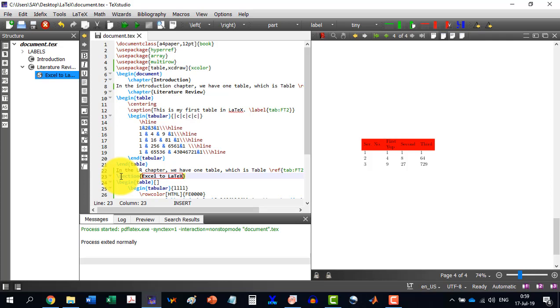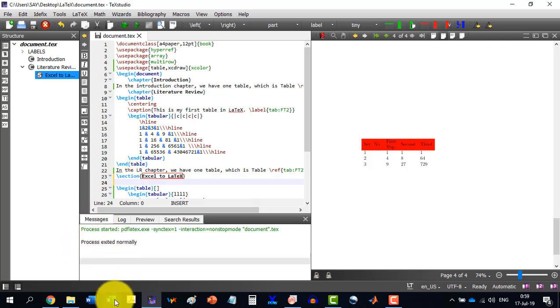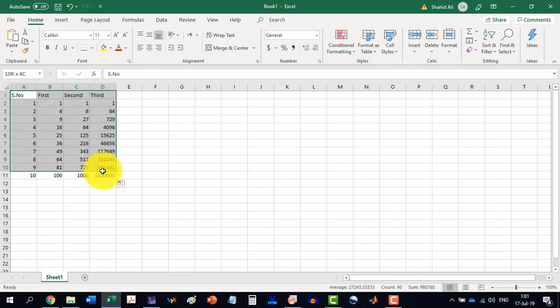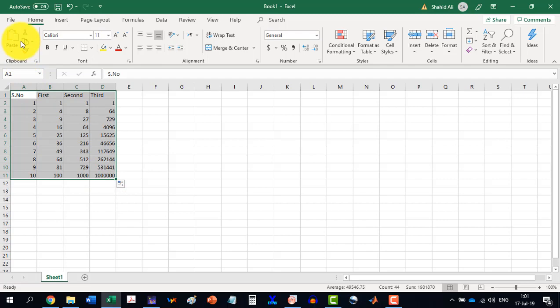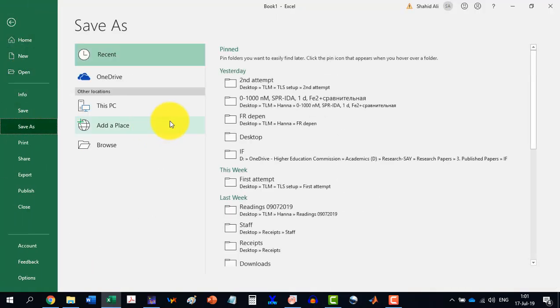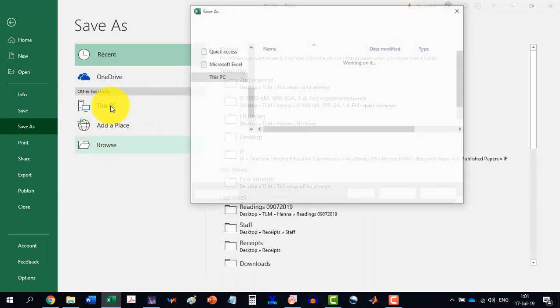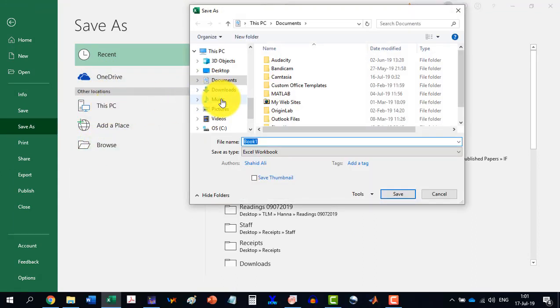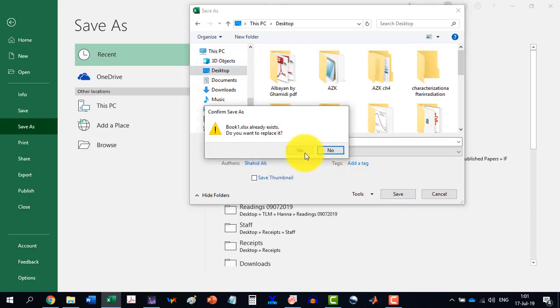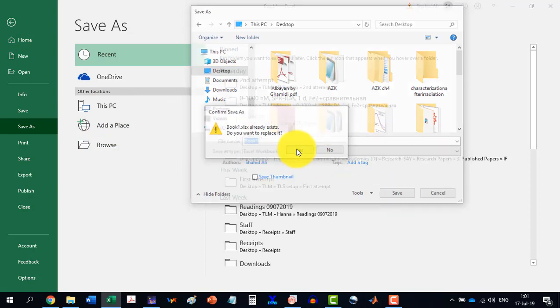We will go to Excel. Now, let's say I save this table somewhere, let's say on the desktop. File, save this. And I save this on the desktop. So it is here, the book home. Yes, replace it.